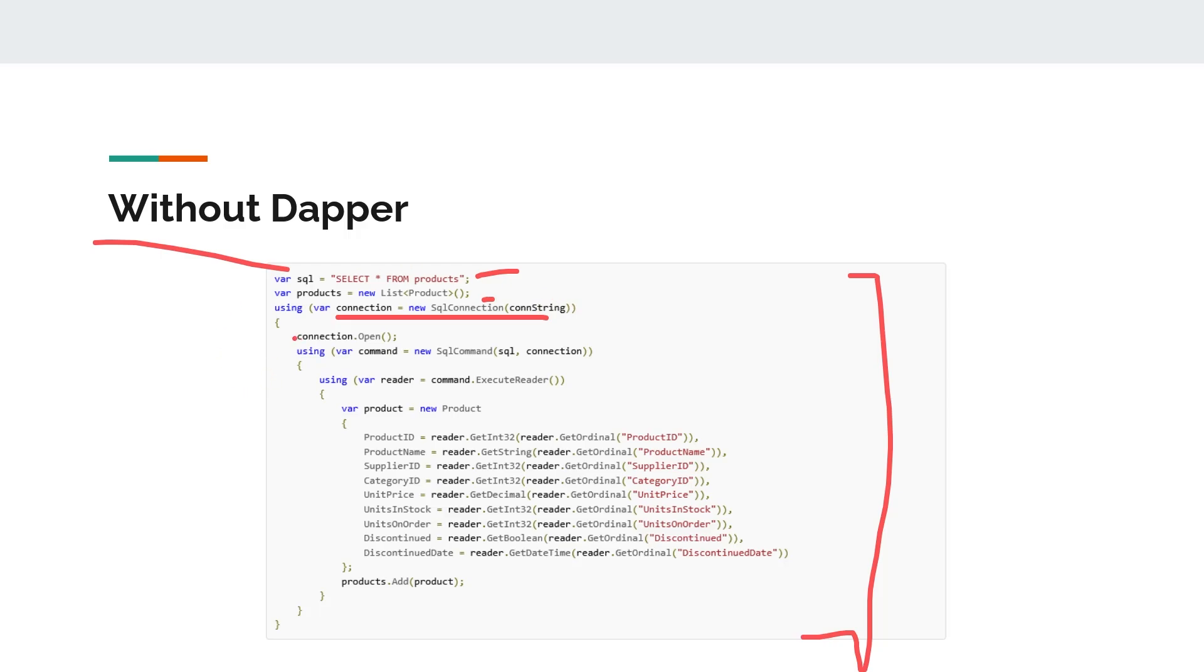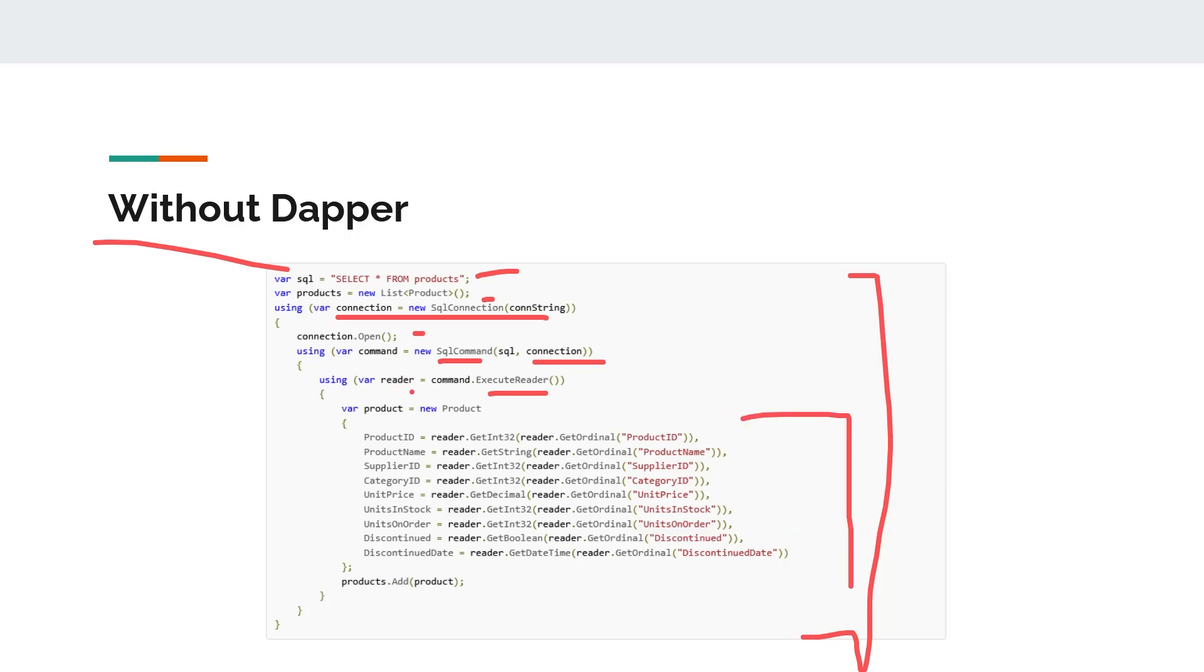We are opening our connection and preparing a command. We are preparing an SQL command, passing the SQL query and the connection. Once we have our command ready, we are executing that command using ExecuteReader. Once we have received the data in our reader, we need to write this much code to fetch the data from our reader to a product object and finally add those products to our products list.